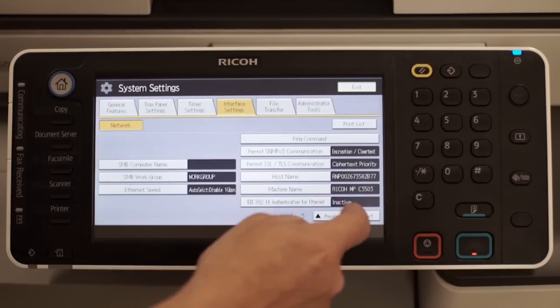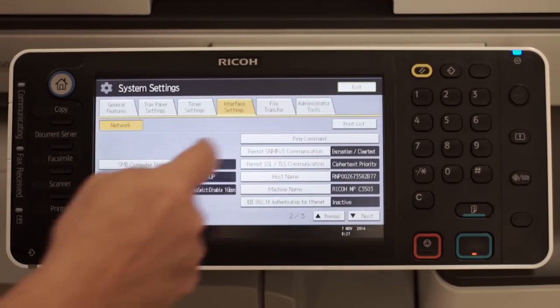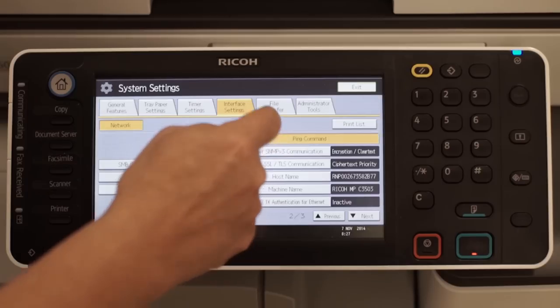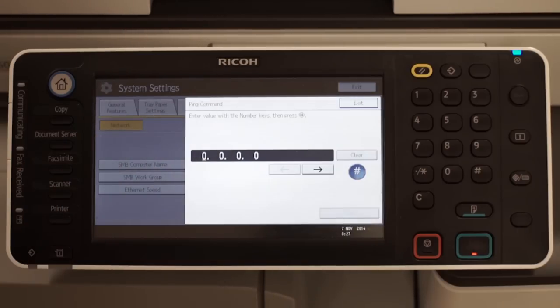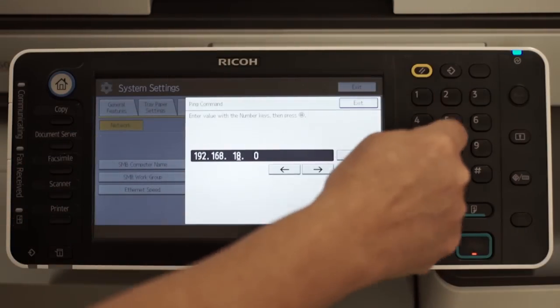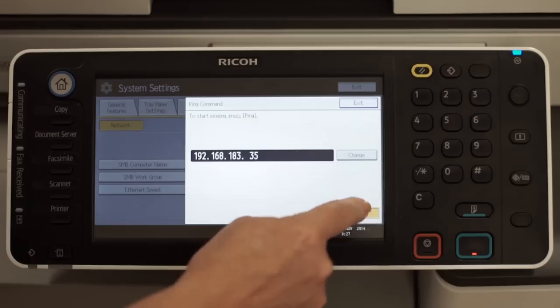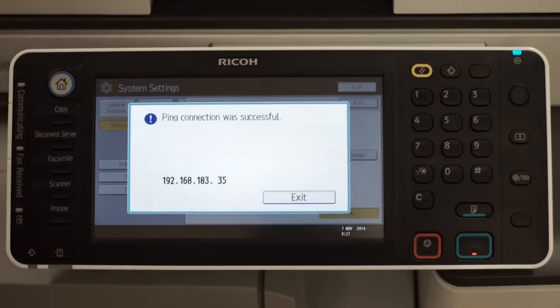Once the RICOH device is connected to the network, check connectivity by using the PING command function. Enter the IP address of the SMTP server. The connection should show successful.